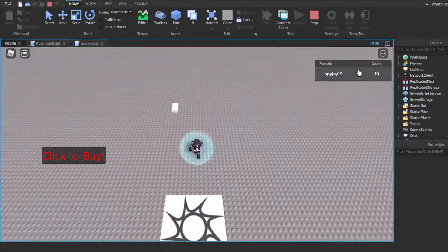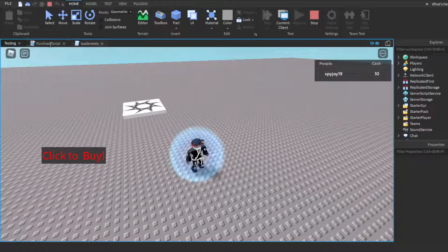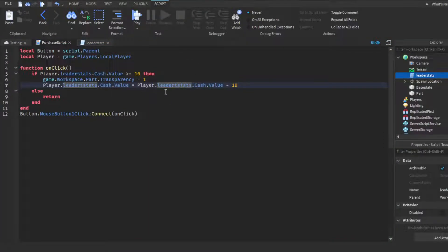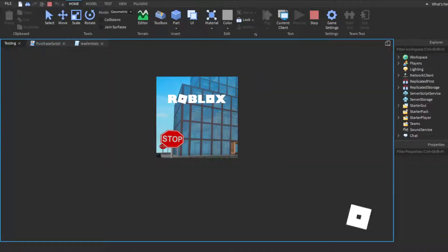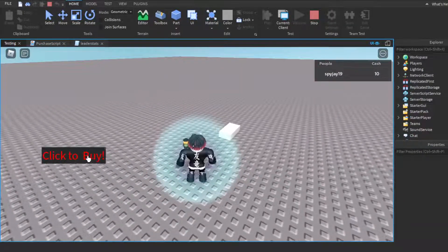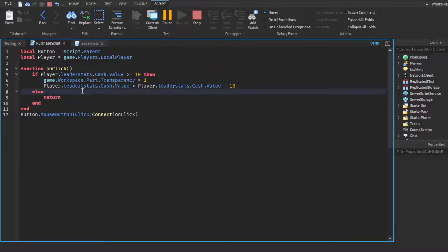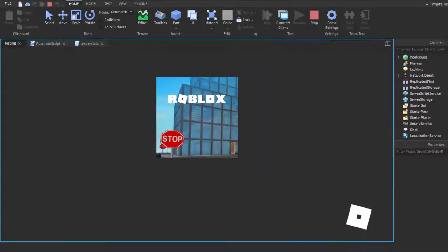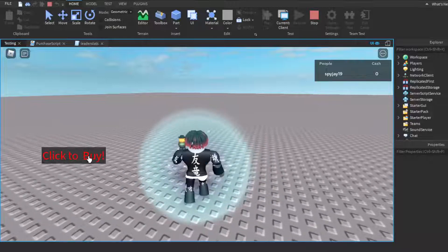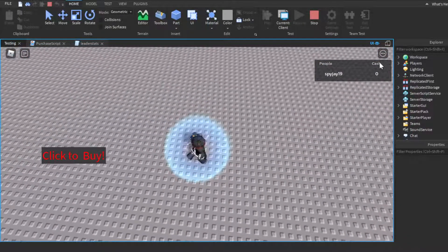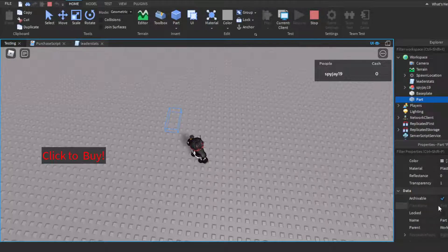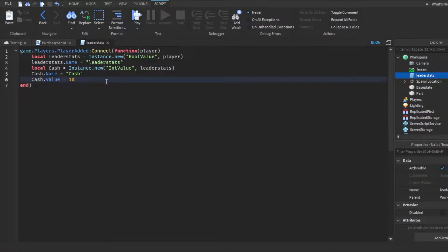Now let me show it working. The part is right here — I have 10 cash in my leaderStats. If I click 'Click to Buy' — there we go! It took 10 cash away, which is basically all our money since we started with 10, and the part became invisible. It's still in the workspace, just with transparency set to 1. Now I'll set cash to 15 — click 'Click to Buy' — boom, 15 minus 10 equals 5. It works!